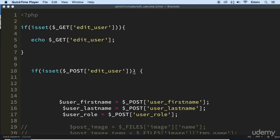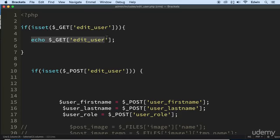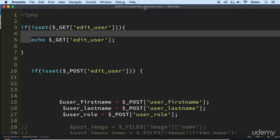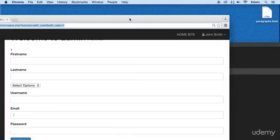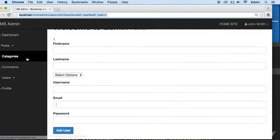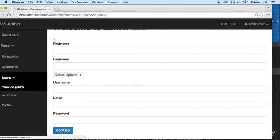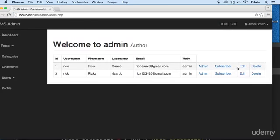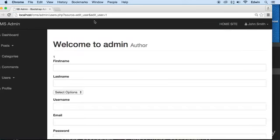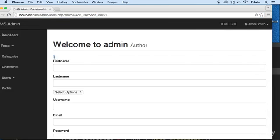Alright, so in the last video we were able to echo some values from the View All Users page. We came here and clicked on Edit, sent that parameter via the URL GET request, and were able to catch it and echo it right here.